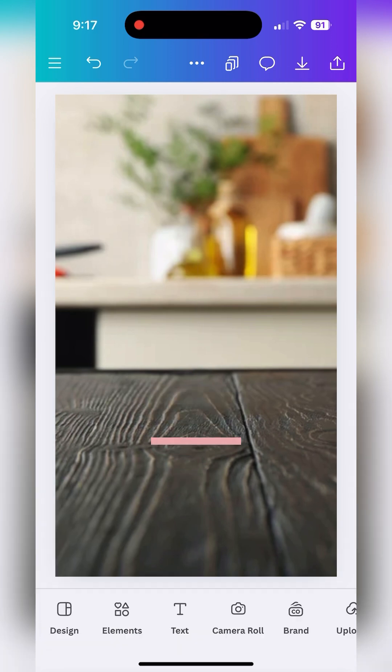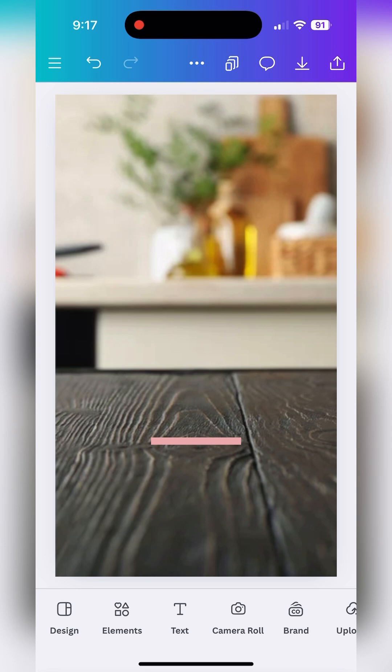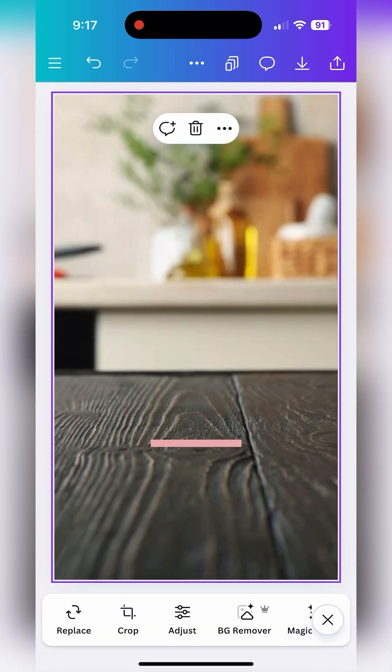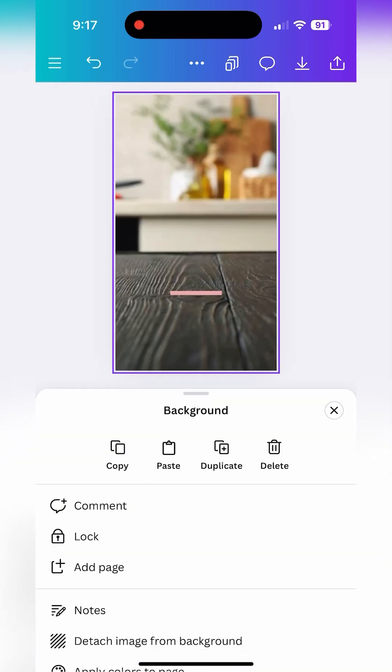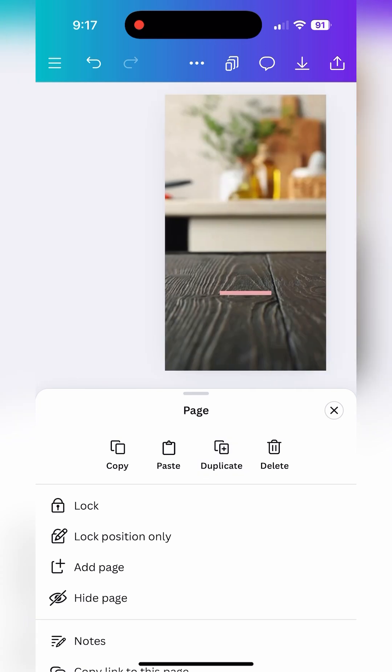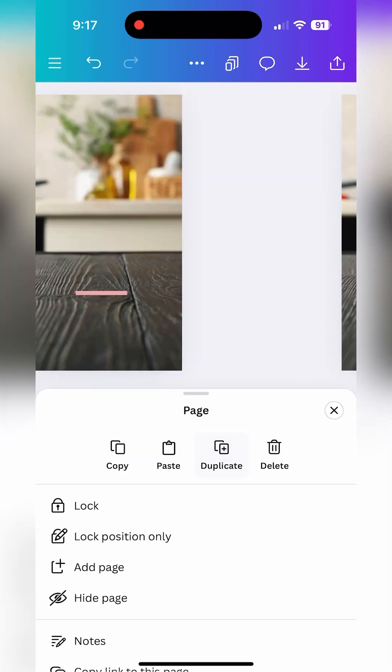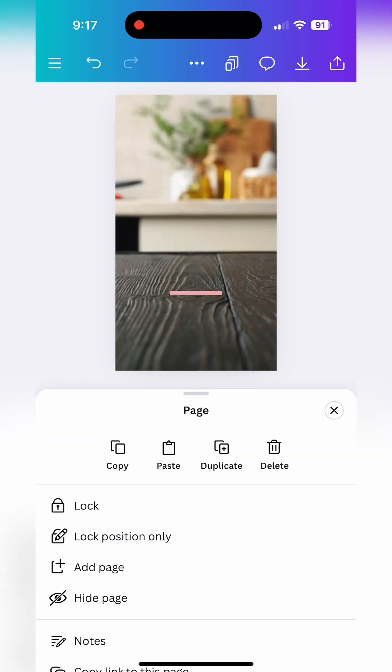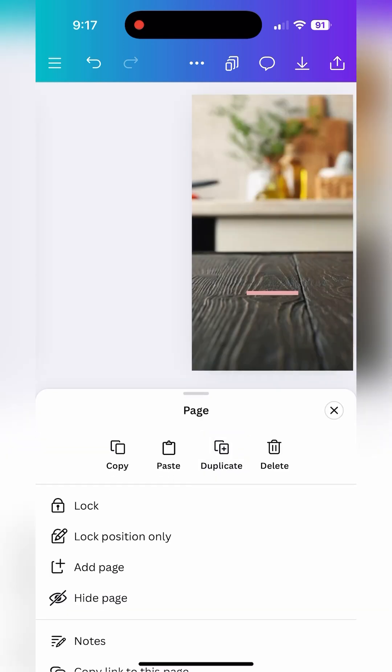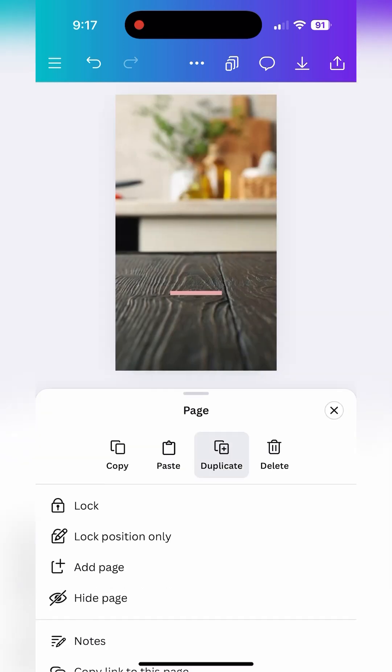This is my background template going forward so tap on the screen and you'll see the three dots at the top. Tap on those and select duplicate. You're going to duplicate this screen for every picture that you plan to show. So let me go ahead and quickly duplicate these.